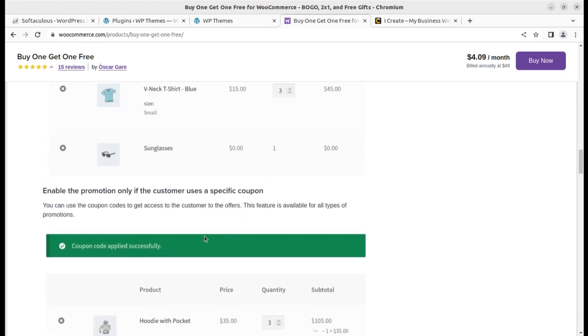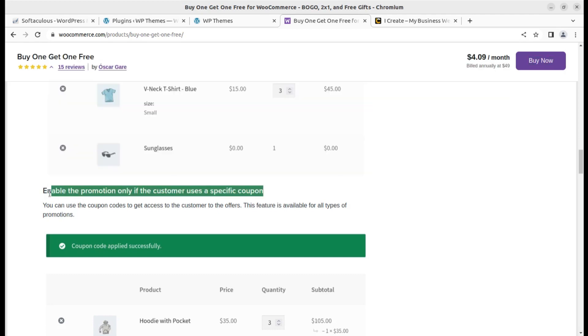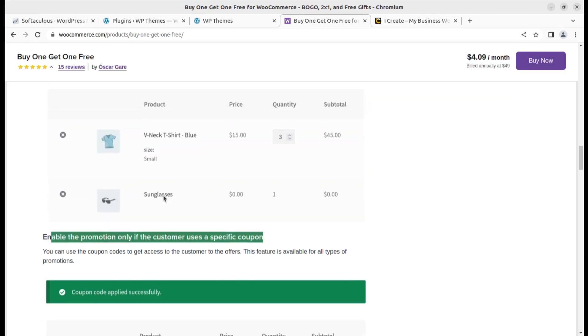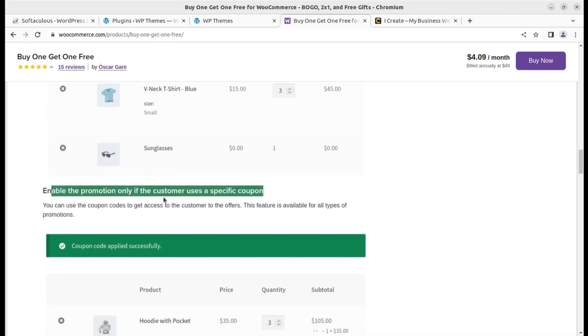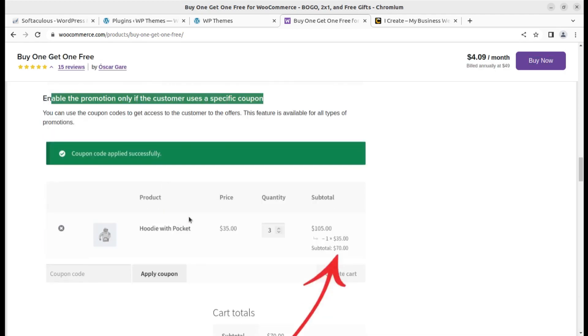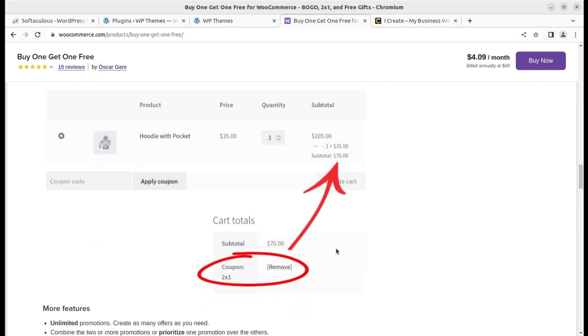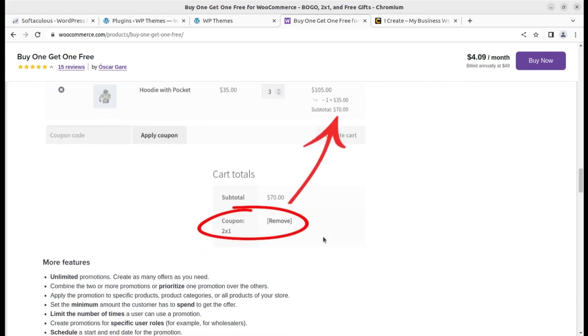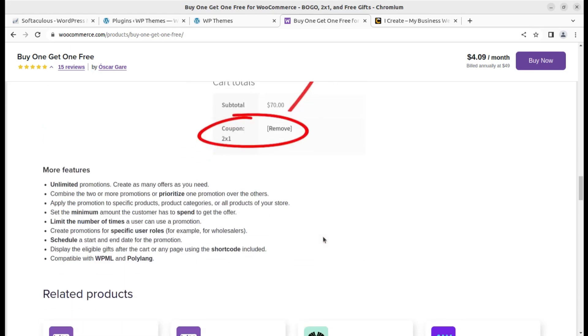You can also offer coupon codes. Enable the promotion only if the customer uses a specific coupon, so you can handle this free option through a coupon as well. The visitor or buyer can add the coupon code and the item will be free. There are multiple features like you can create unlimited promotions, combine two or more promotions, or prioritize one promotion over the others.